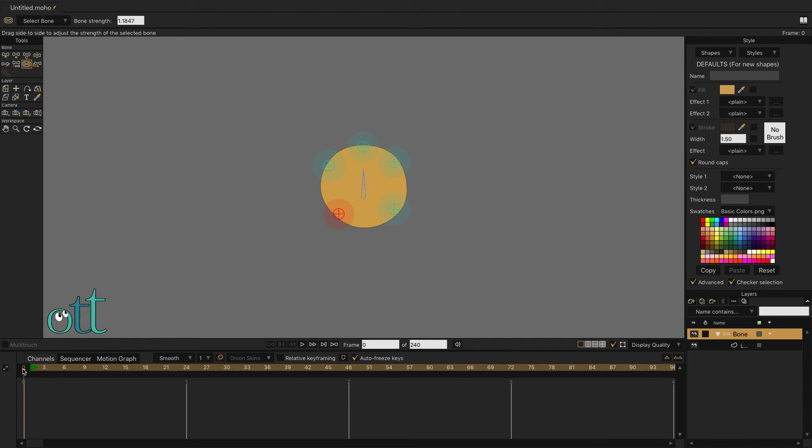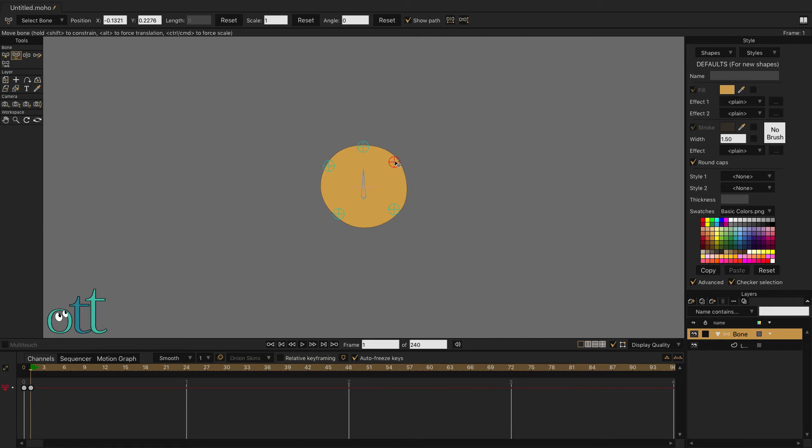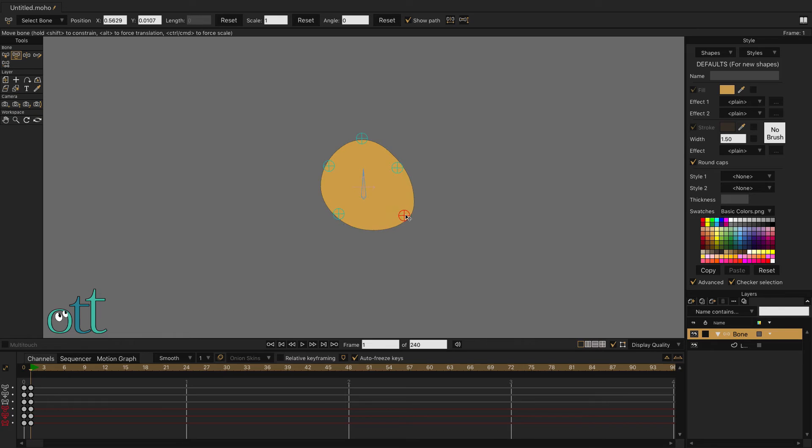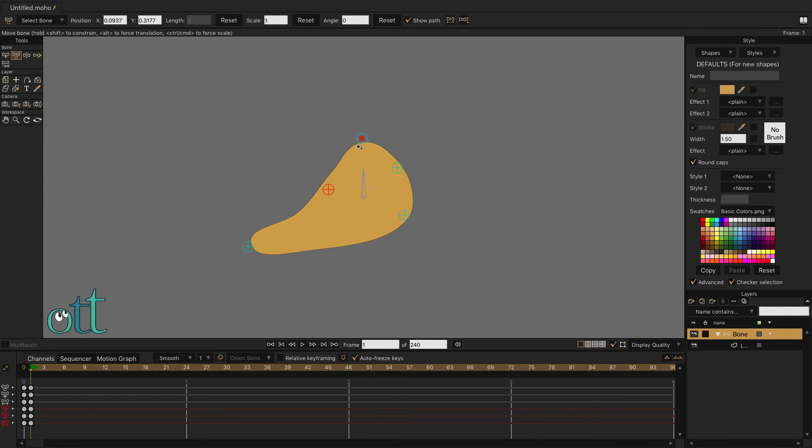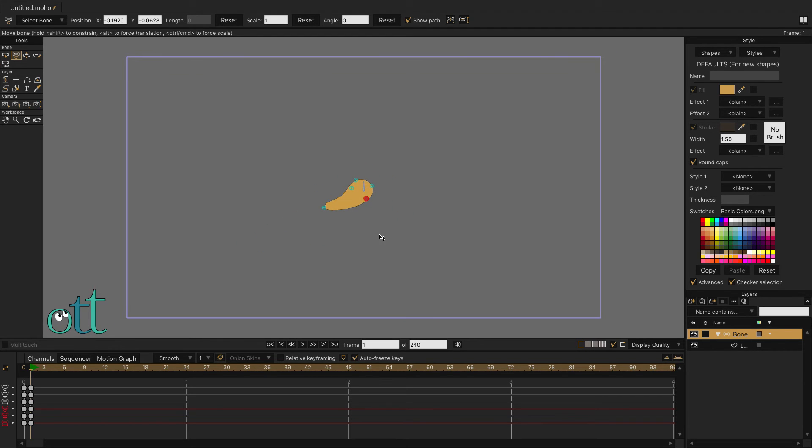Move the time slider to frame one, then use the Transform Bone tool to see the effect that each pin bone has. With the number of points we have on the vector layer and the size of the influence of each pin bone, we produce good clean curves in our shape.